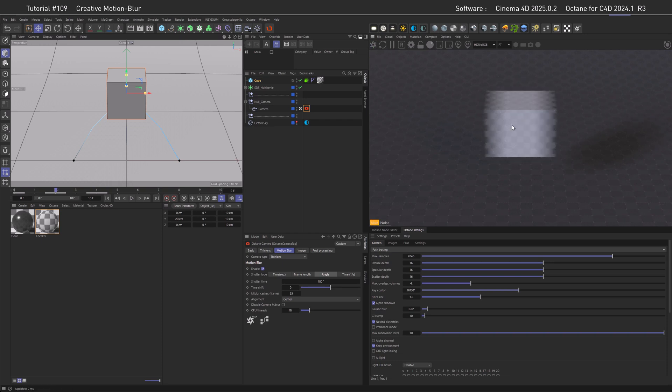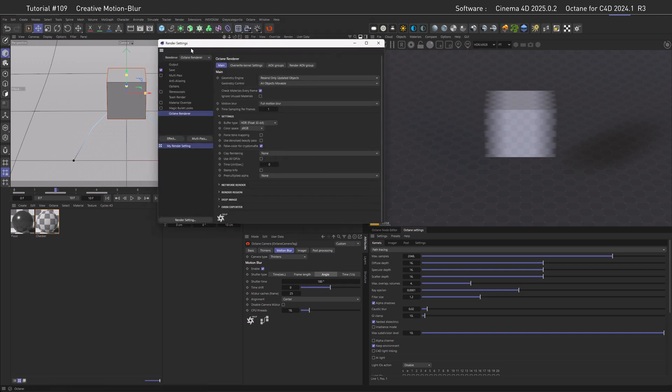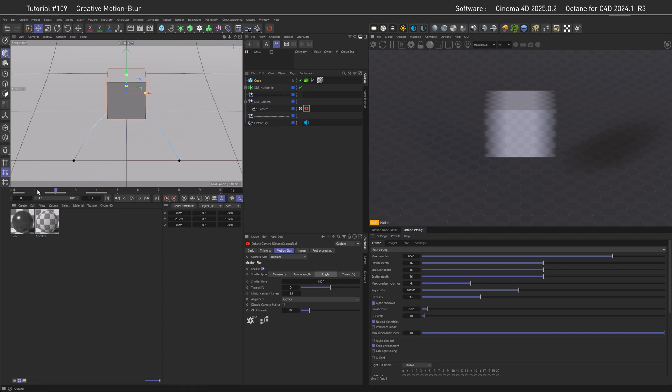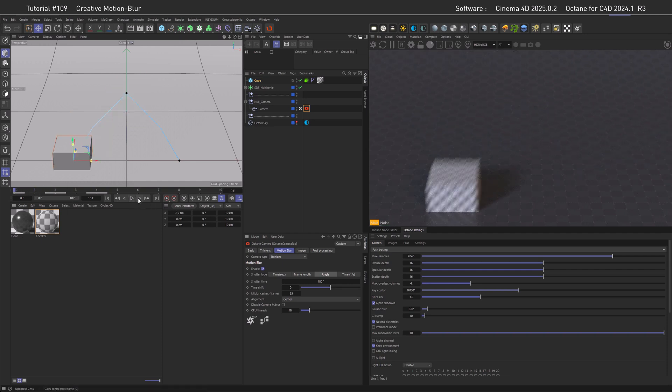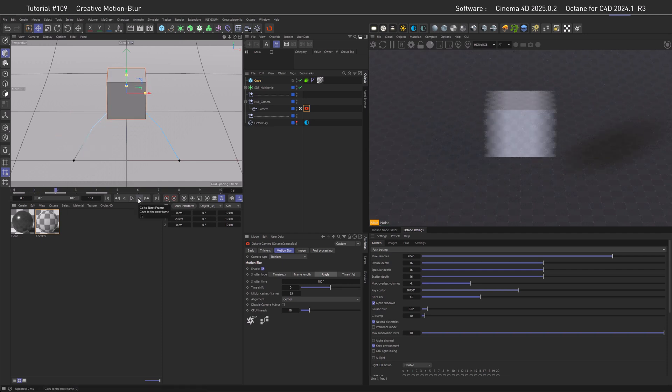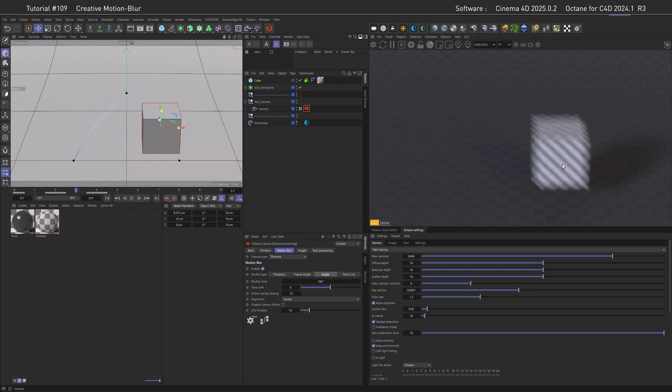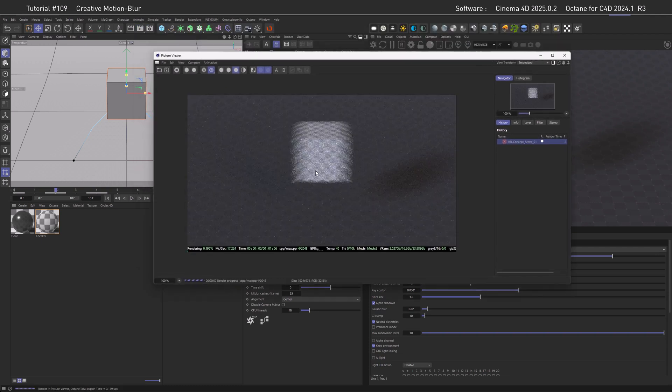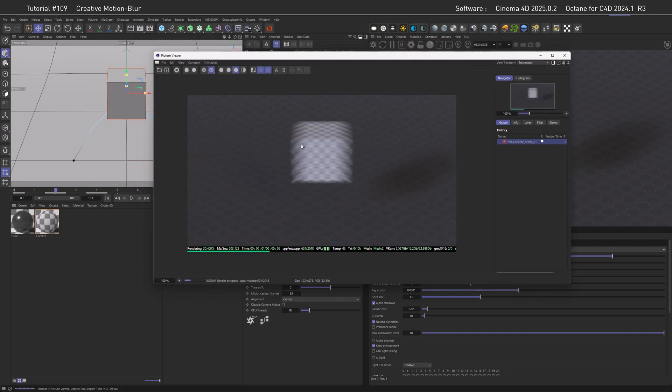And this is where time sampling per frame comes into the equation. You can find that in the render settings under Octane and in the main tab. It goes from 1, which means linear interpolation, to a whopping 32. Let's set it to 8 for now, go out of there, and then move through the animation again. What is this? It's not working. Yes, this is unfortunately a limitation of the live viewer, which only can display the linear type of motion blur.